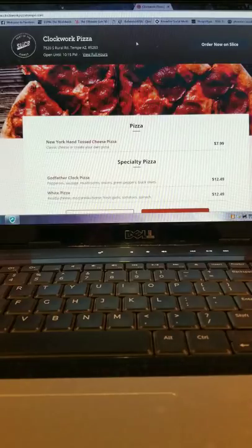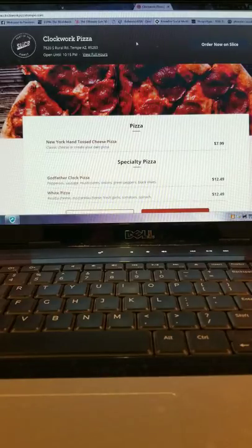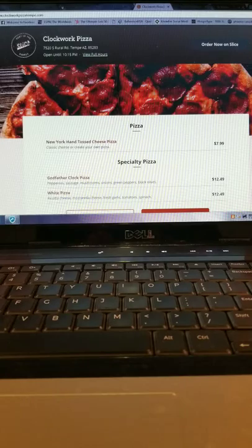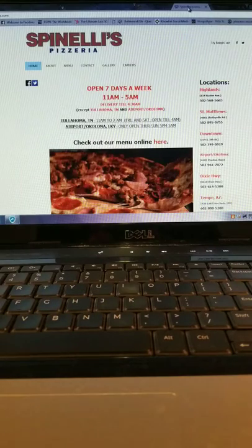Now let's go to Clockwork Pizza in Tempe. Their pizza website is on sliced, so we get nothing.